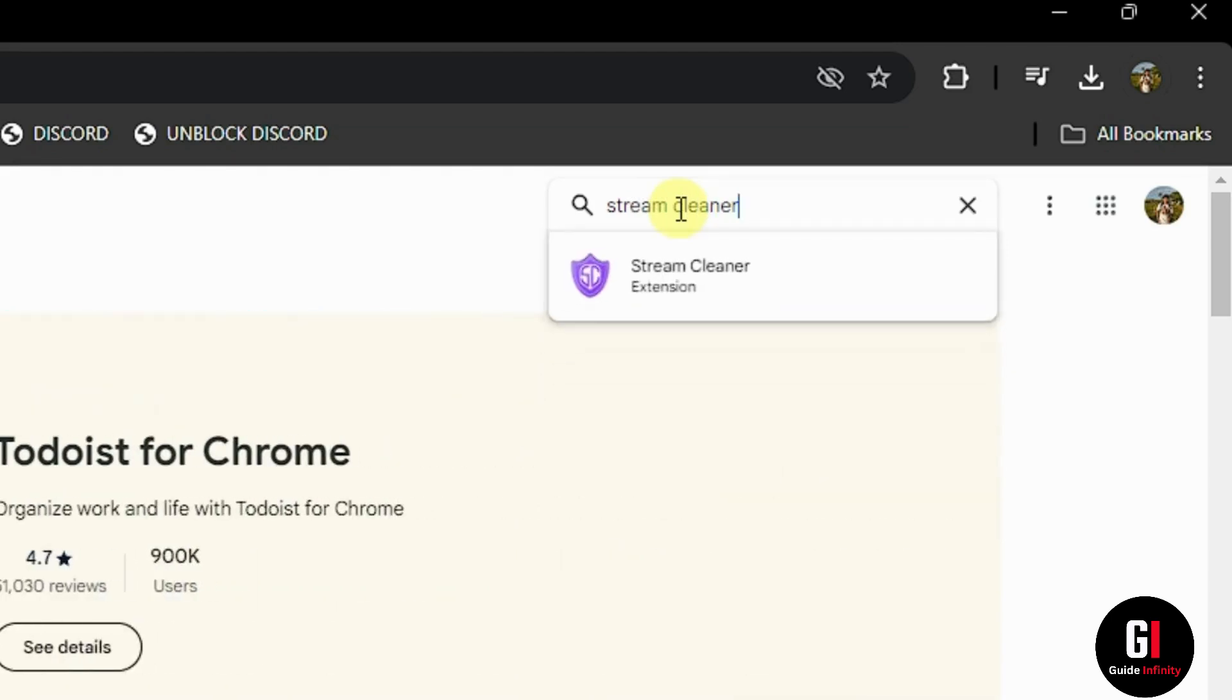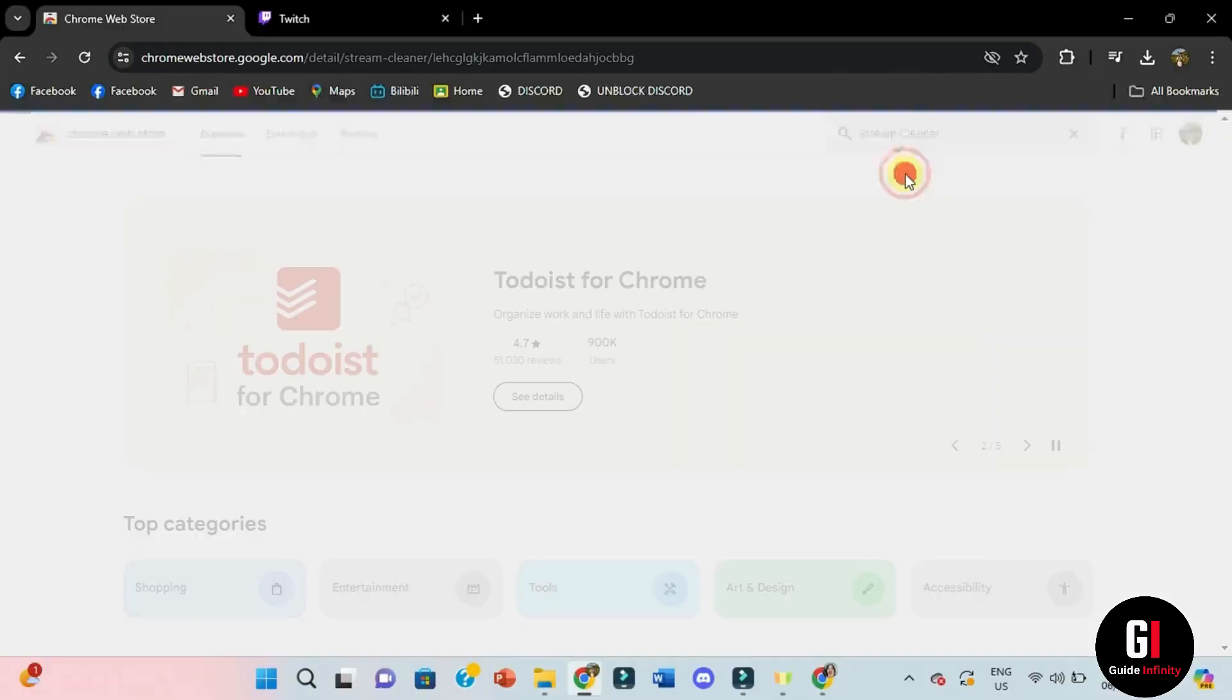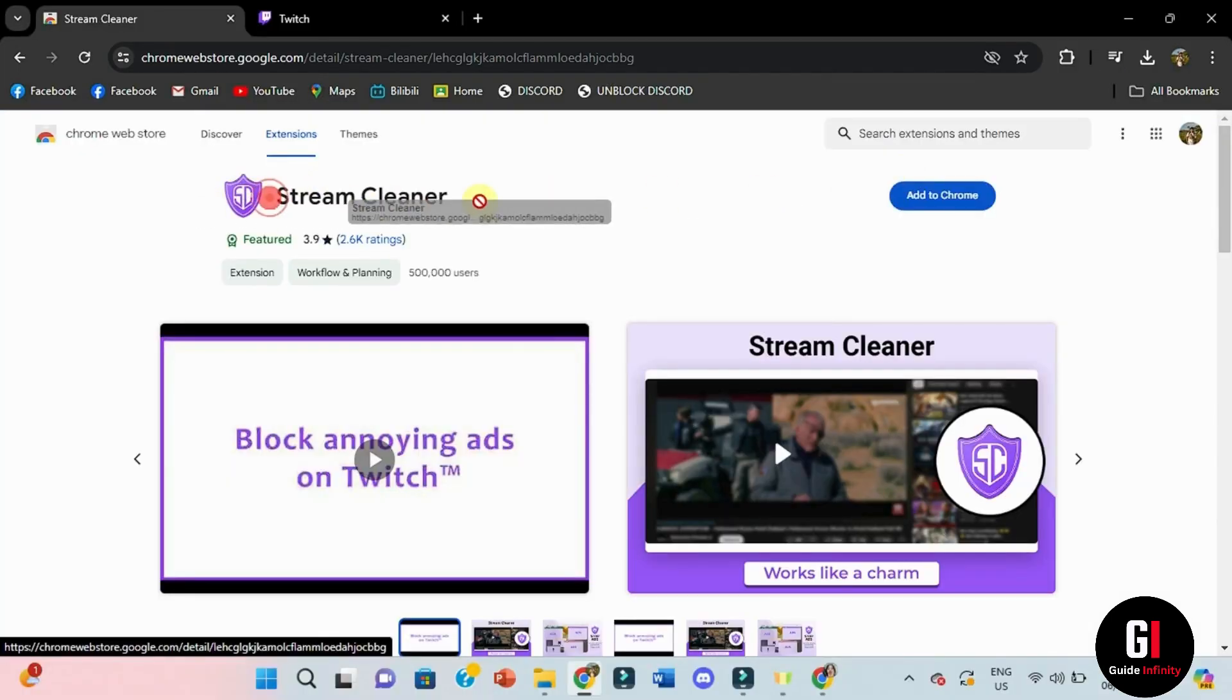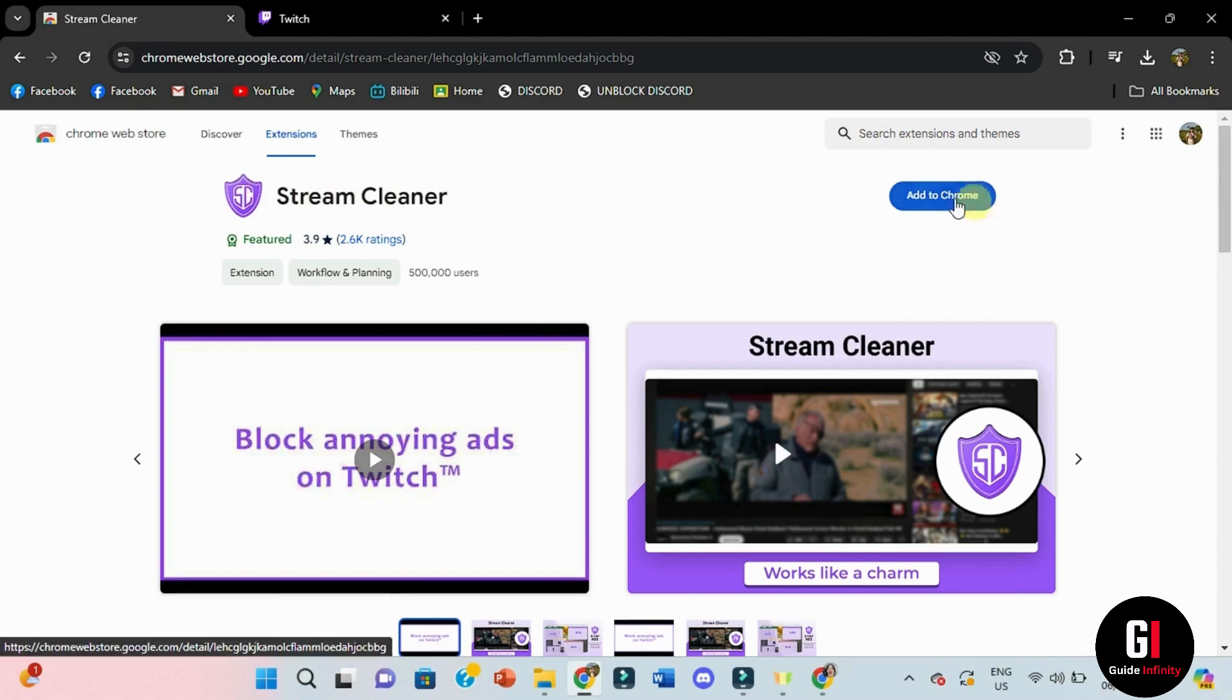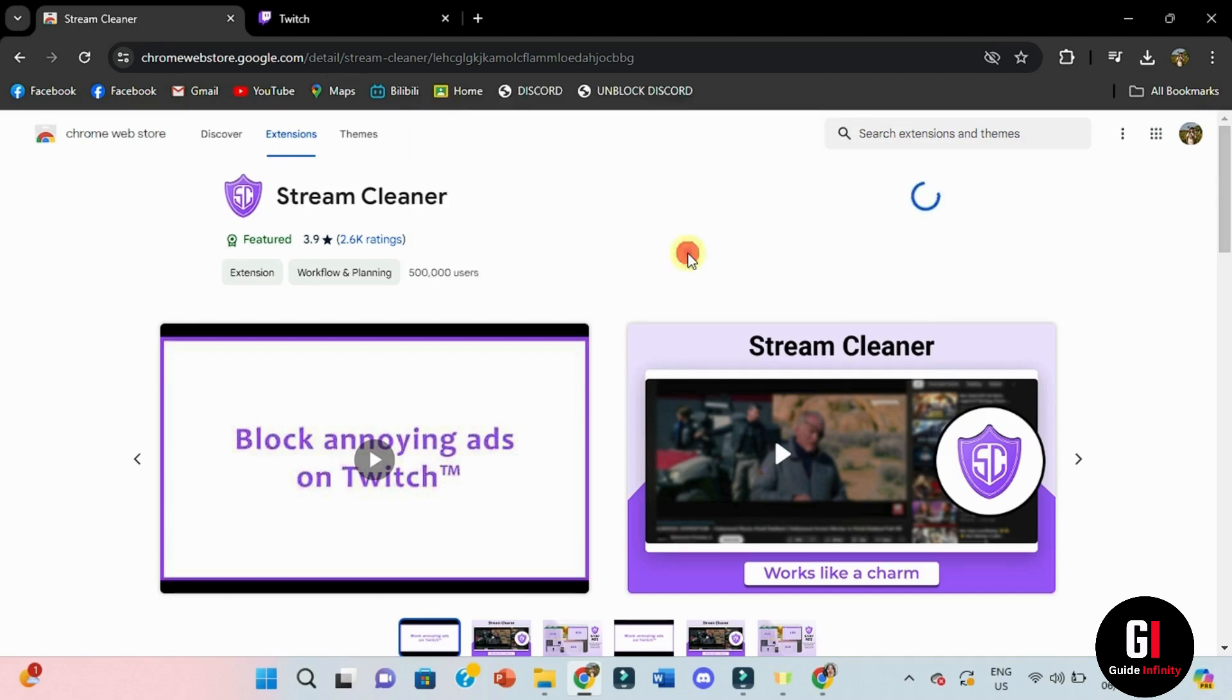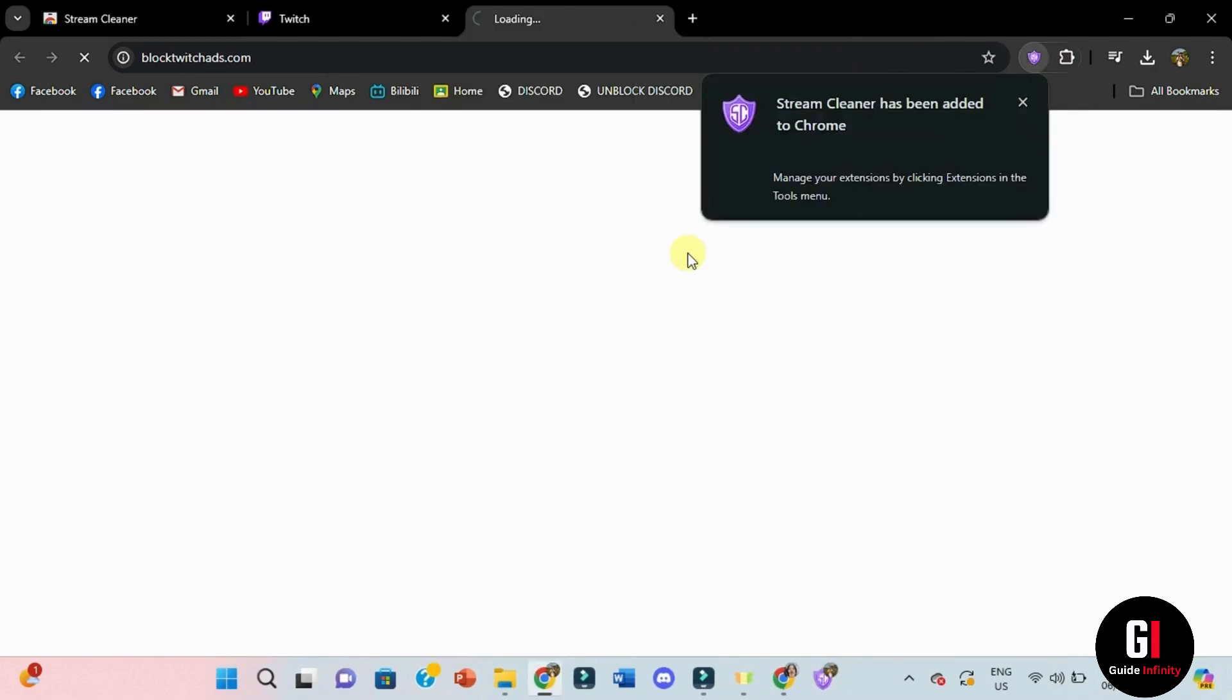Now here we are in the extensions page and this is its logo. From here you're going to need to click onto this blue add to chrome button. After you do, a little pop-up window will appear. Go ahead and click onto add extension and now the extension will be added.